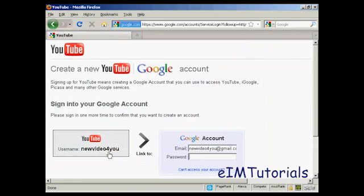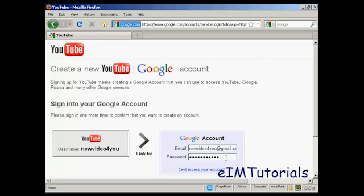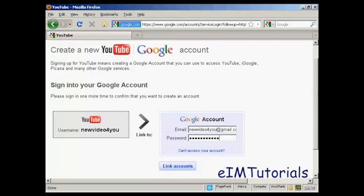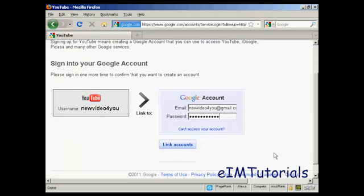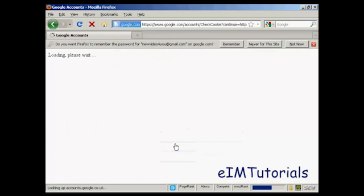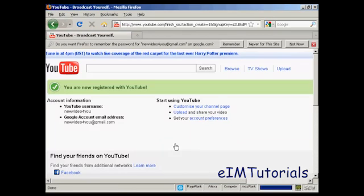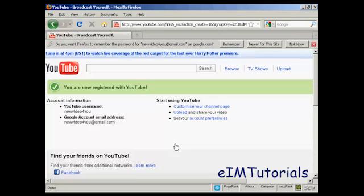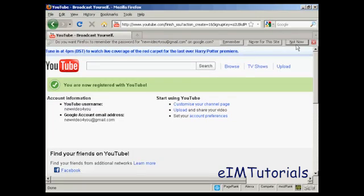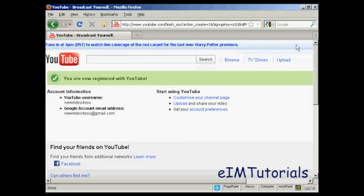If you have an account with Google what you can do is link your Google account and YouTube accounts together so I'm going to do that, so let's just enter my password. And then we can link the two accounts together and this basically means that you can sign in to your YouTube account with your Google account details and it just makes the whole process a lot more simple.